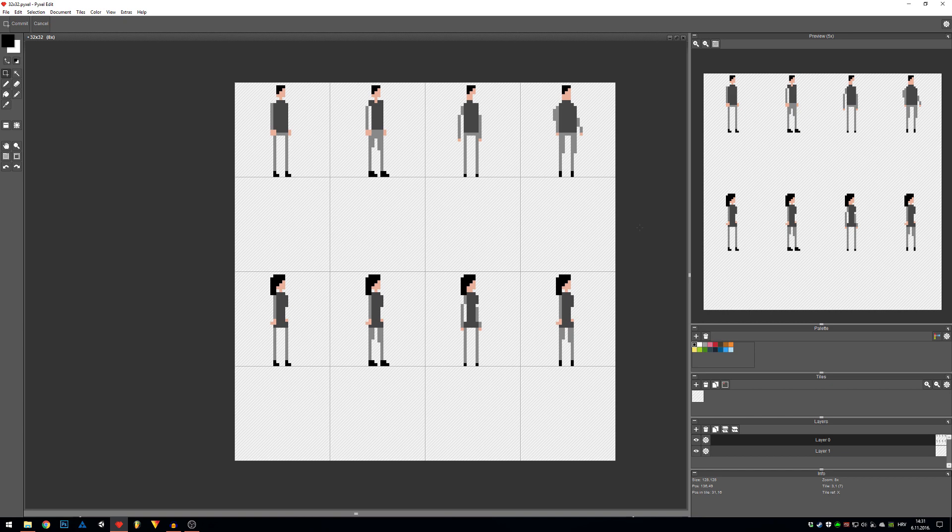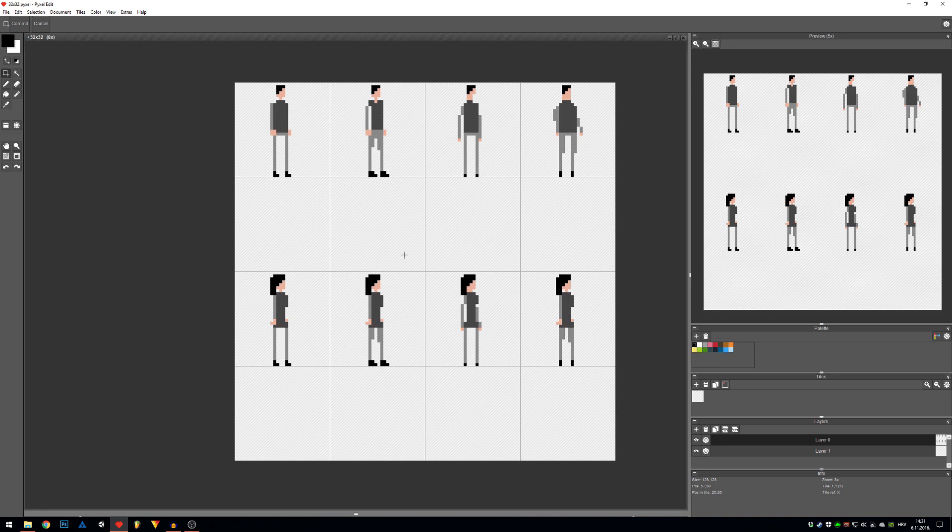If you haven't watched my previous videos on how to draw 8x8 pixel or 16 by 16 pixel art characters, you can watch them if you want to. I'm gonna link those in the description as well.